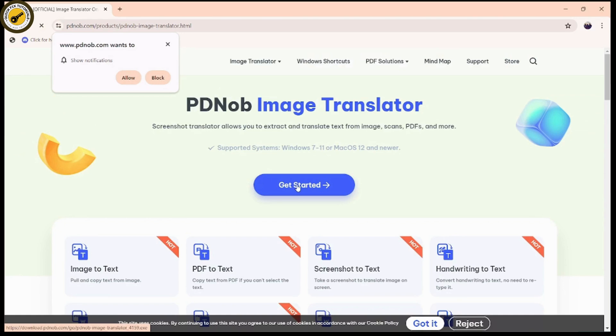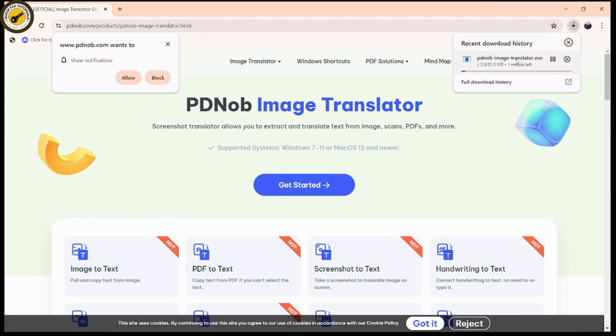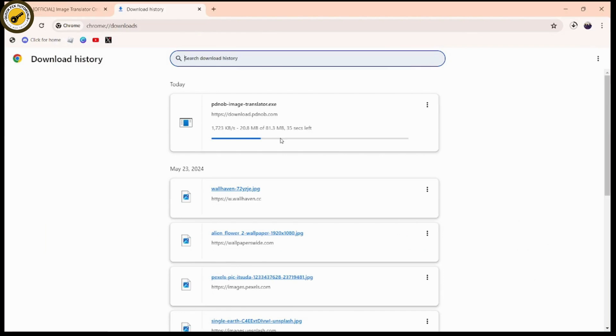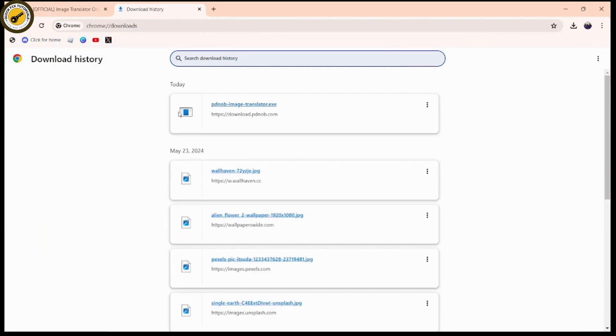The first thing you need to do is install it. Simply click on 'Get Started' and once you click on it, it will install on your device. Wait for it to load.